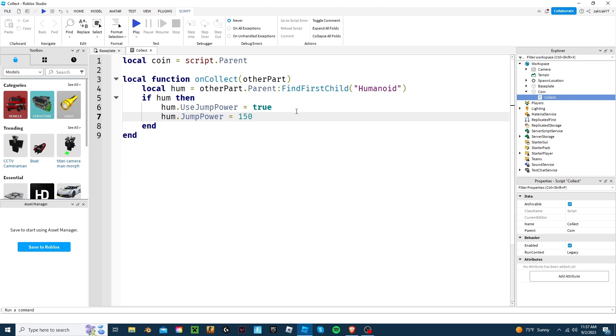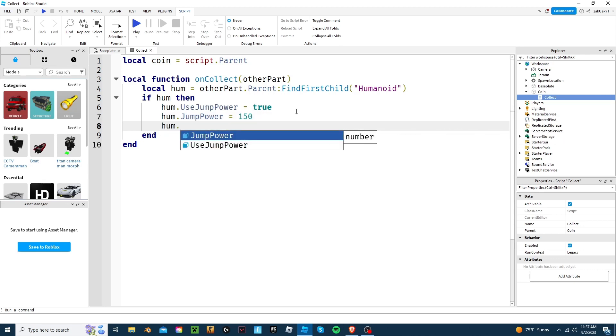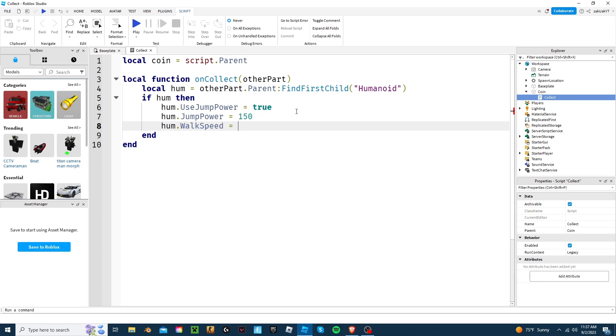For this video, I'll teach you how to change the speed of your player, too. All you need to do for this is write Hume dot walk speed equals whatever you want it to be. I'll put 50.